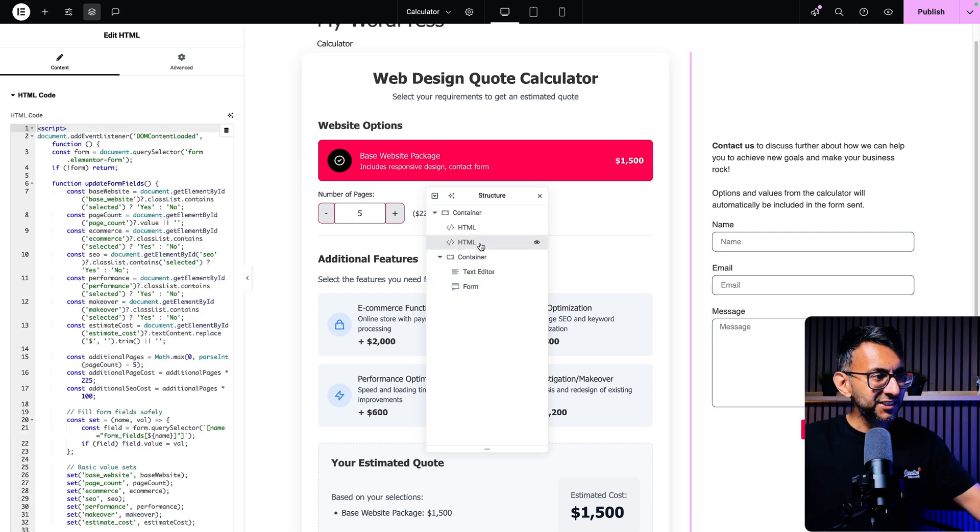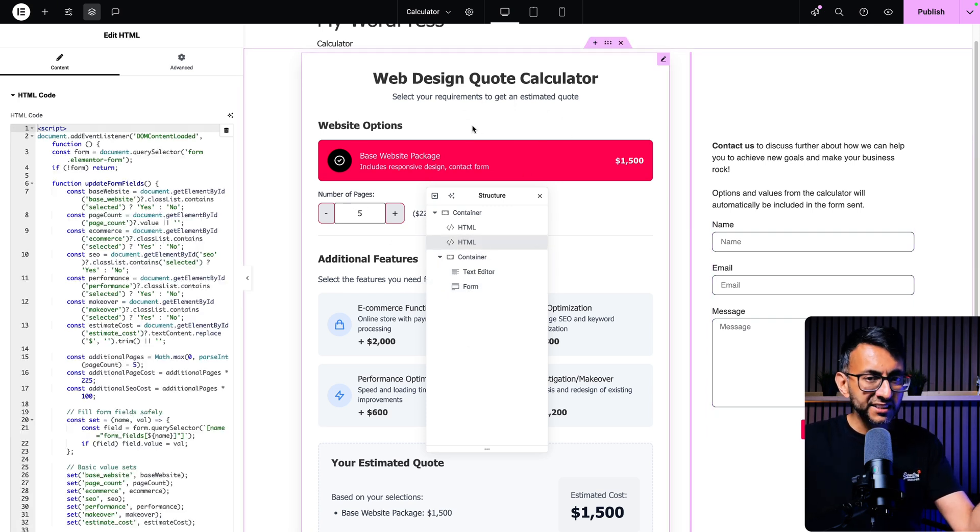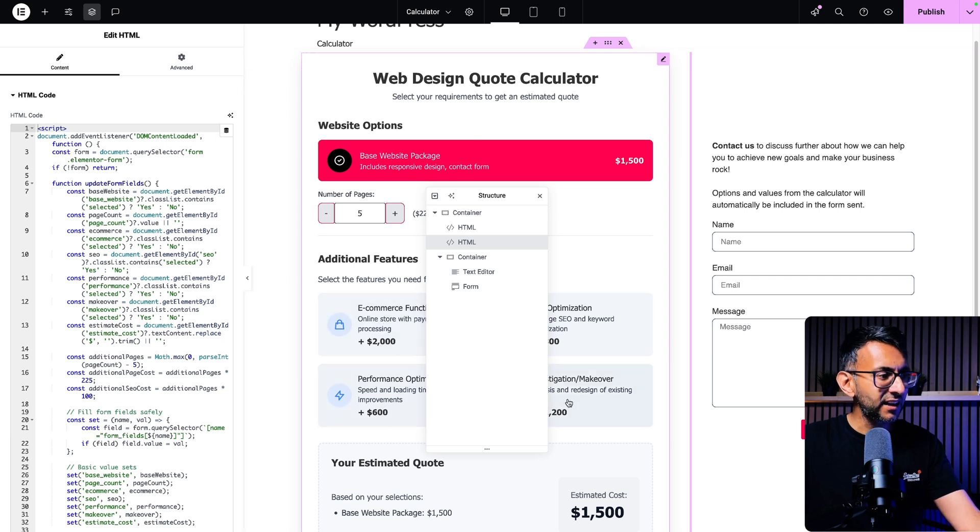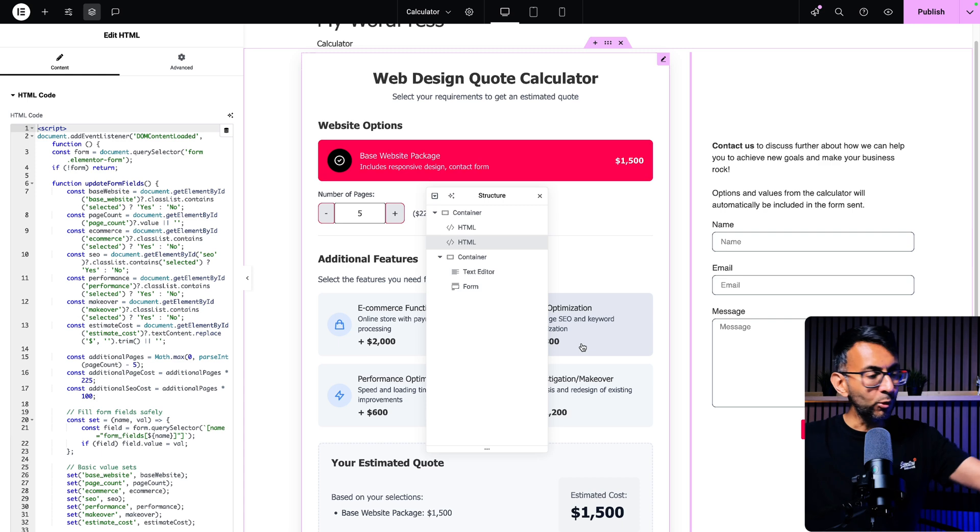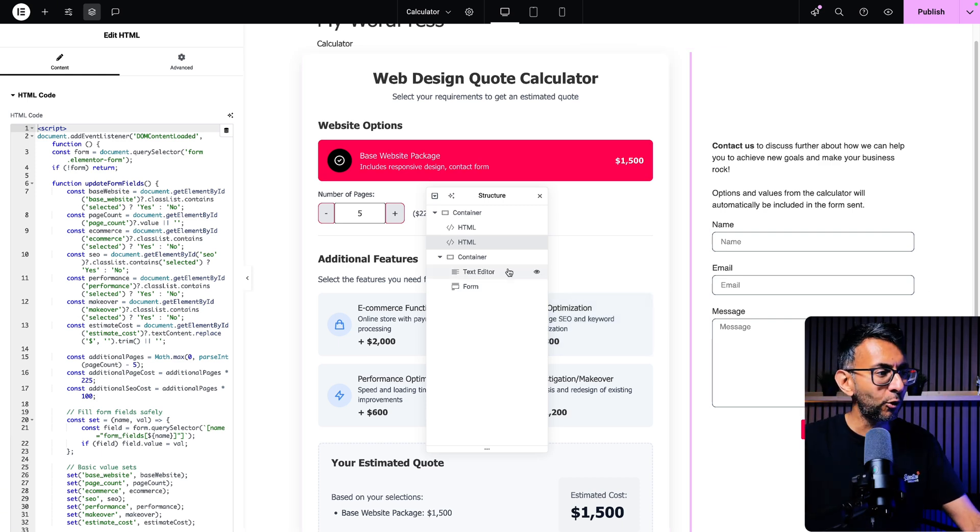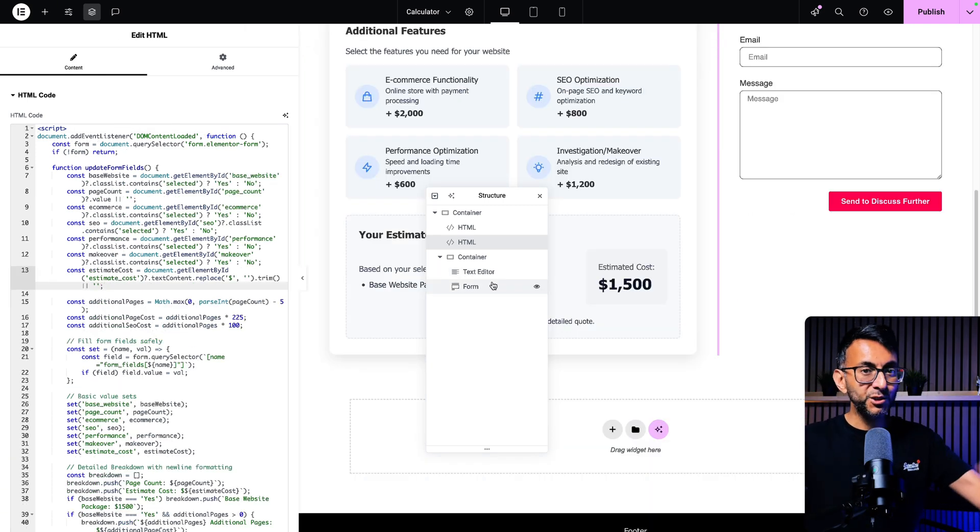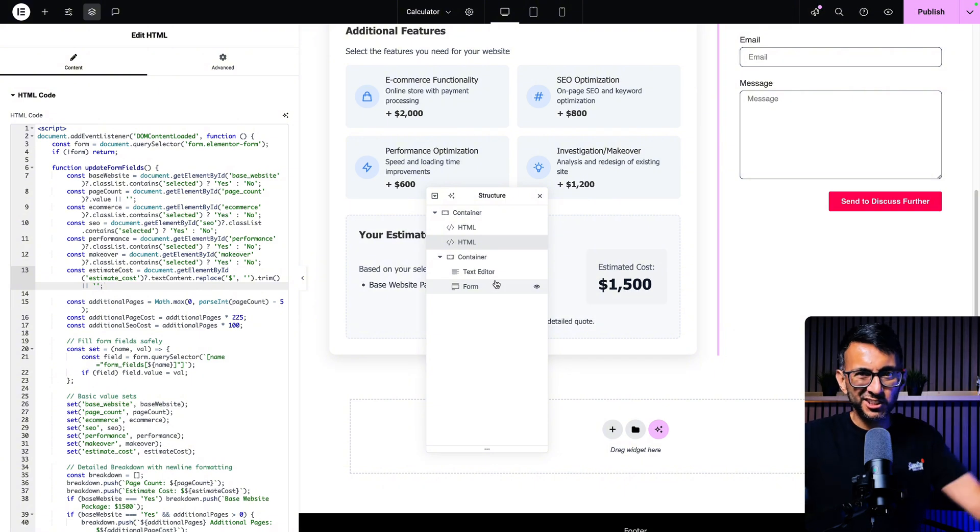Now the second HTML will take the items that are in this HTML because I've assigned IDs to each of these. And this was all done with Canva code. All ChatGPT did was a little bit more to make sure it connected to the form. But here comes the really important bit.